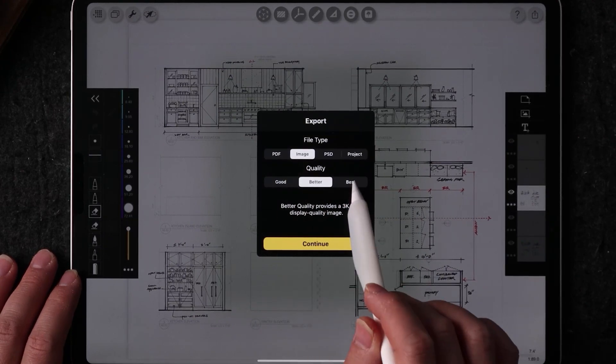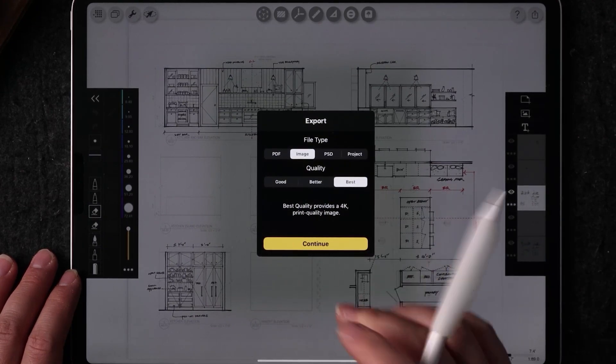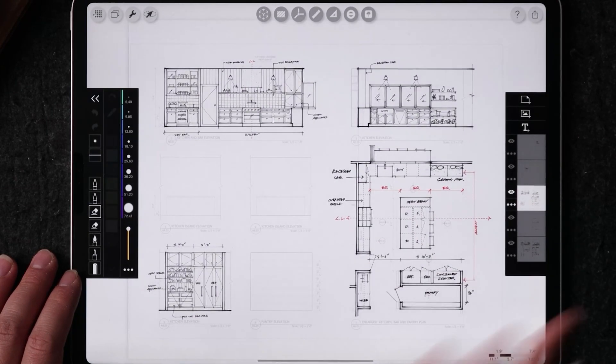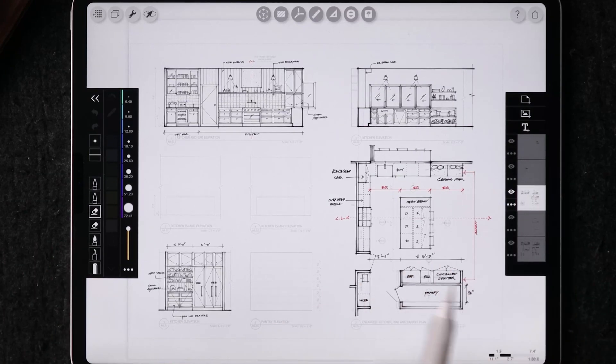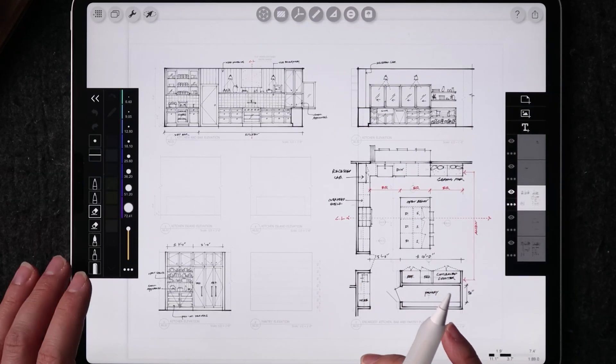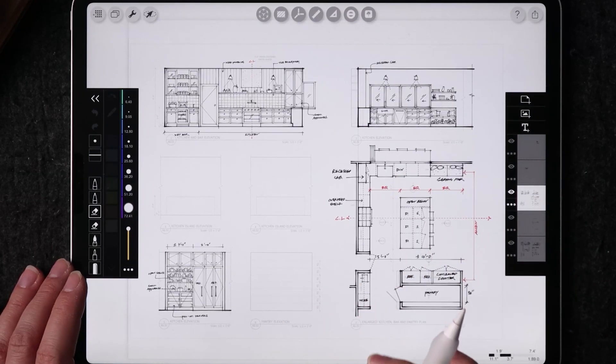So I did the image and then I did the best. So what I did was to export this as an image to my gallery, my iPad gallery.